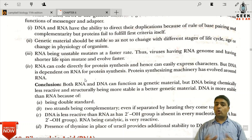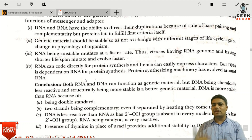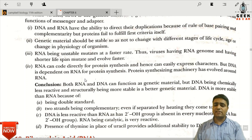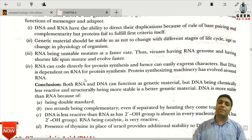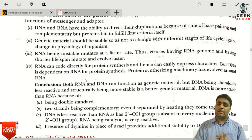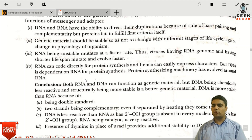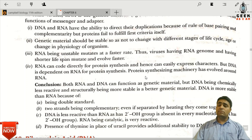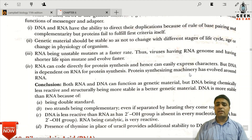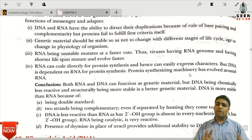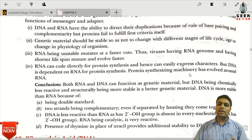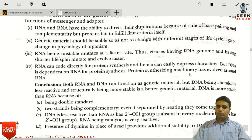The next characteristic: RNA can code directly for protein synthesis, but DNA is always dependent on RNA for protein synthesis. DNA is always dependent on RNA for protein synthesis. RNA is responsible for protein synthesis via mRNA and tRNA.